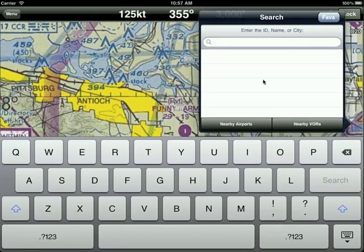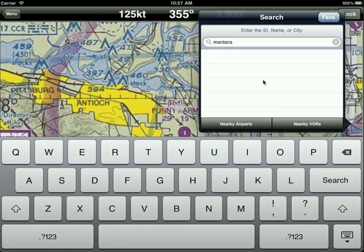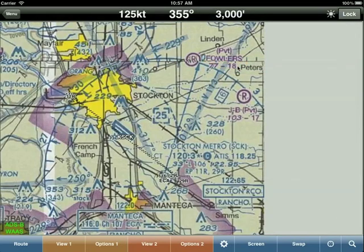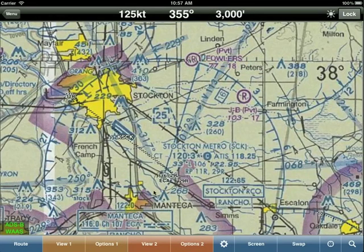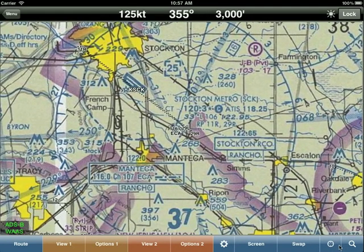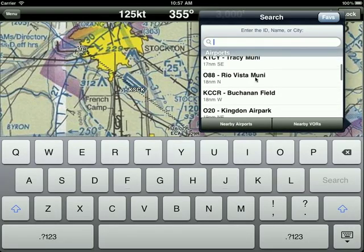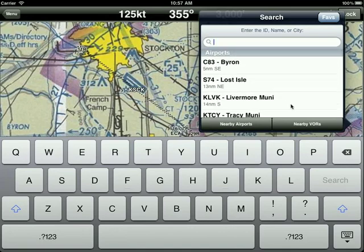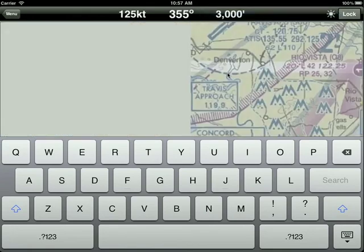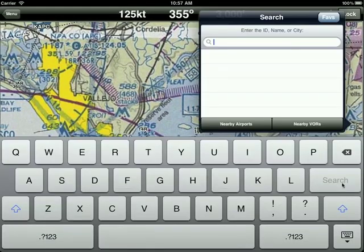The search feature is very nice. For example, type in 'Manteca VOR' and it shows the Manteca VOR very fast and simply. Click on it and Wing X automatically jumps to the Manteca VOR on the map. The search function is more powerful than that — you can search for nearby airports from your current position, and also search for nearby VORs. Tap on Concord and there it is — very useful.